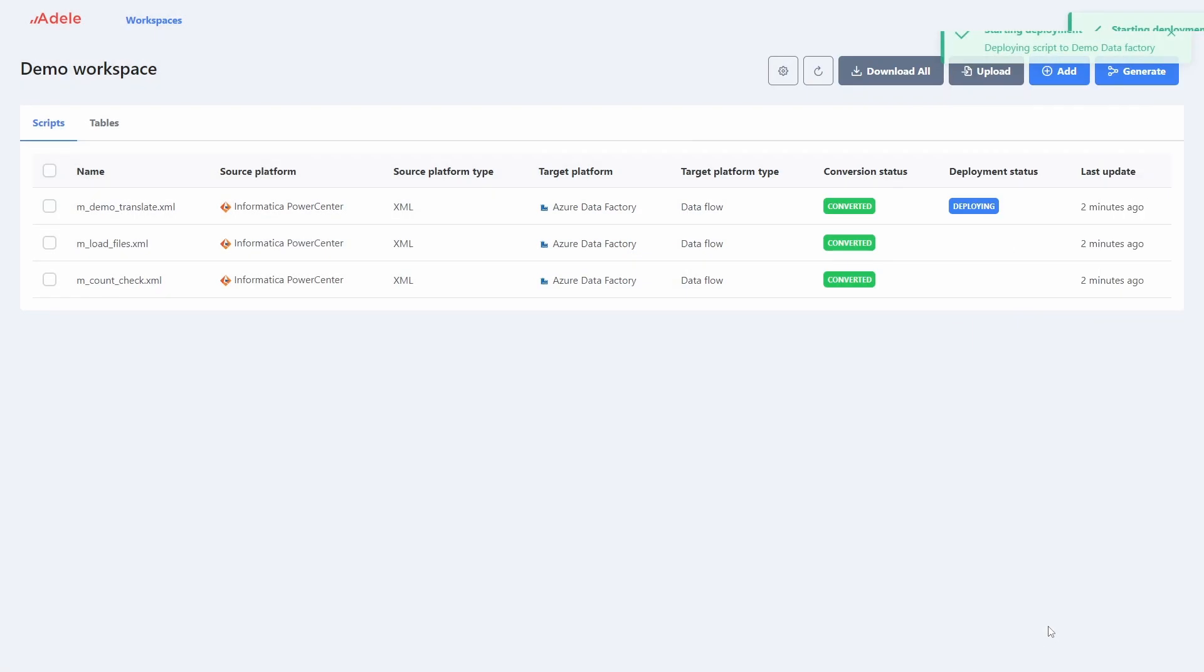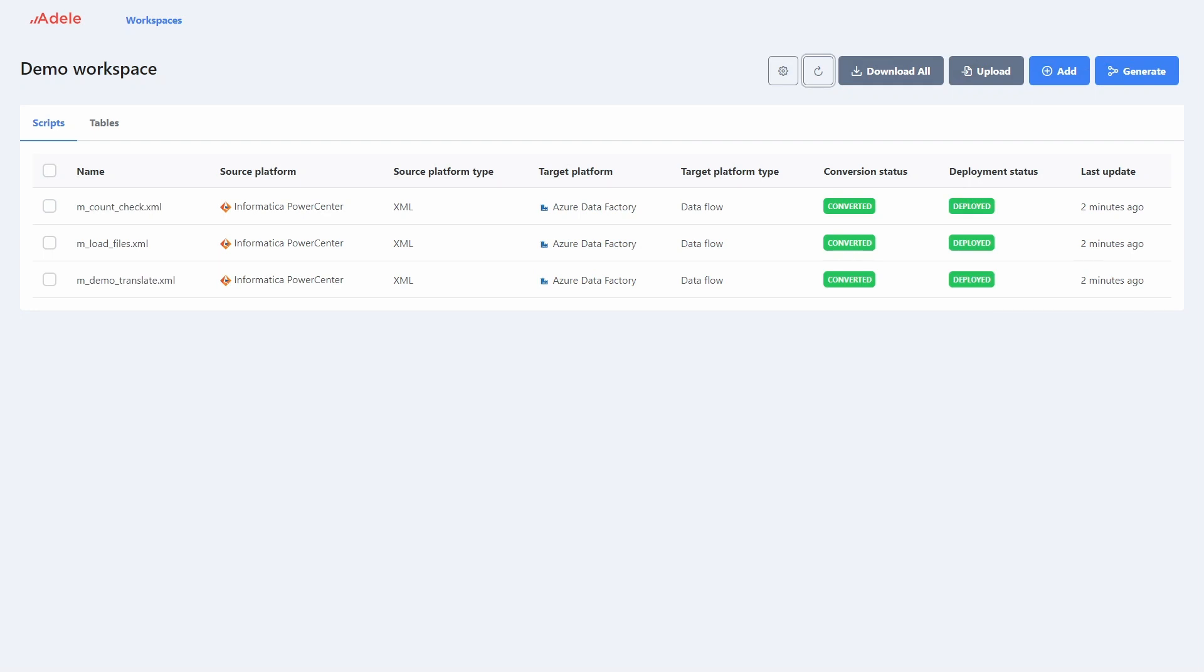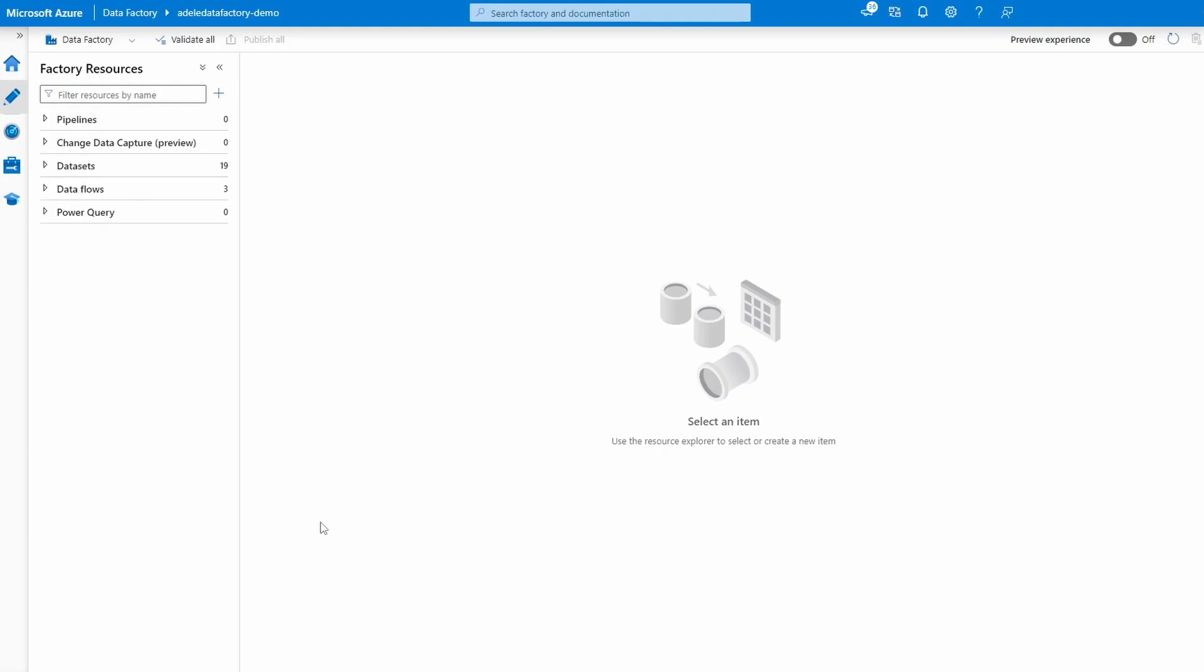The deployment is enabled by the integration between Adele and Azure Data Factory, which happens in the background. Now our converted ETLs are already created in the Azure Data Factory. Let's explore the Data Factory now.